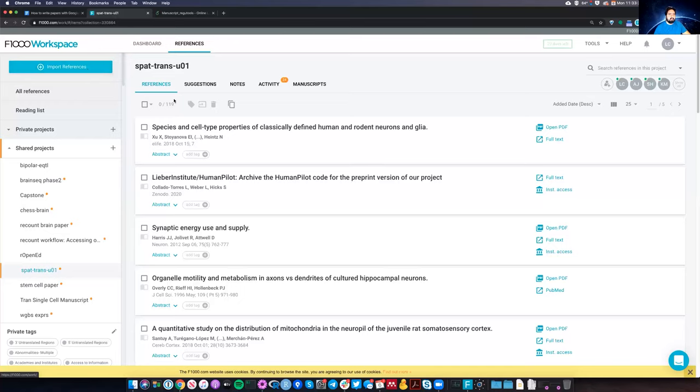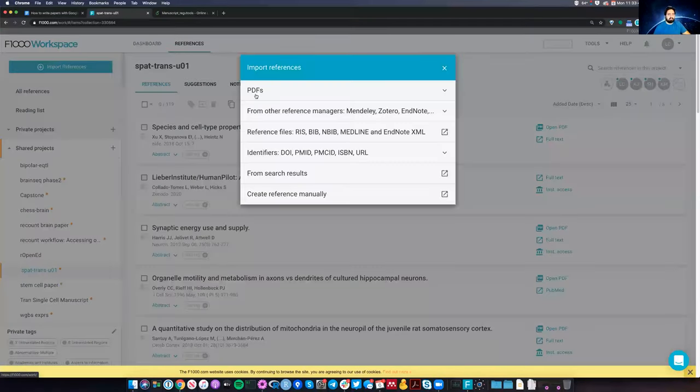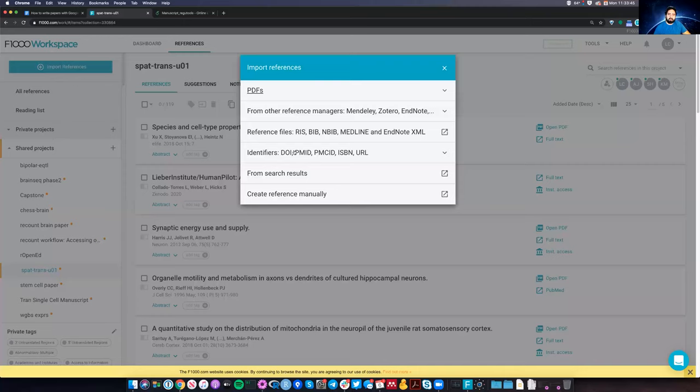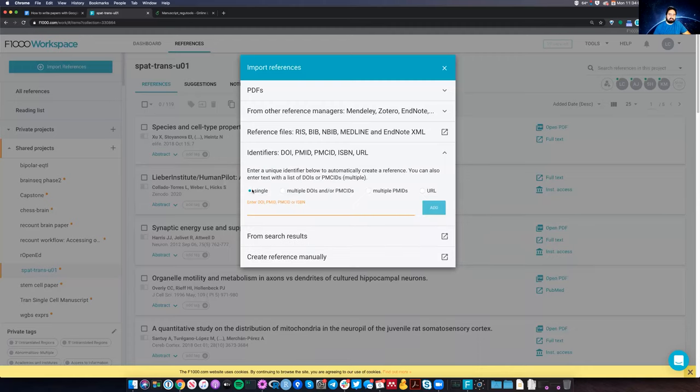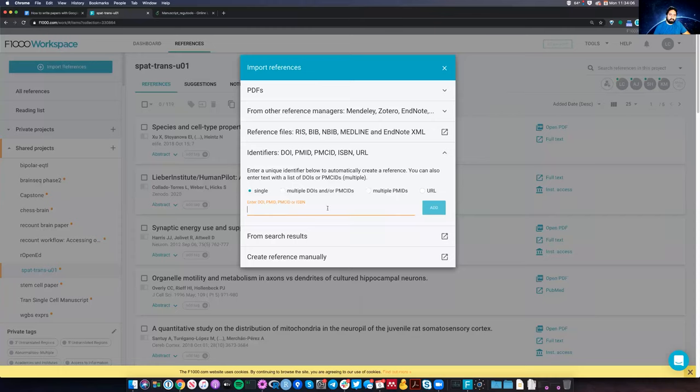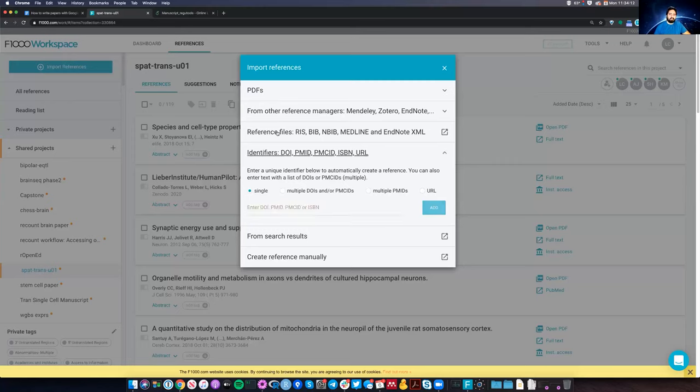Simply from the website, you can click here on the top left, import references, import them from PDFs, which I don't really do. The ones that I do most frequently is the one here, identifiers, where you import from a DOI, digital object identifier, PMID which is a PubMed ID, PMC ID which is PubMed Central ID. So those are the ones I use the most and I typically use a single version. You can also now import multiple DOIs and stuff like that.